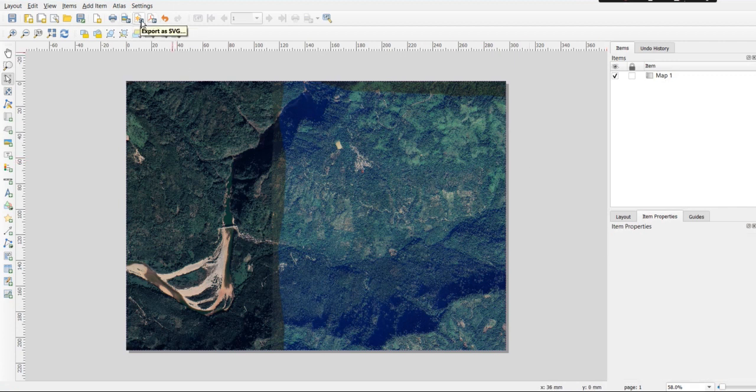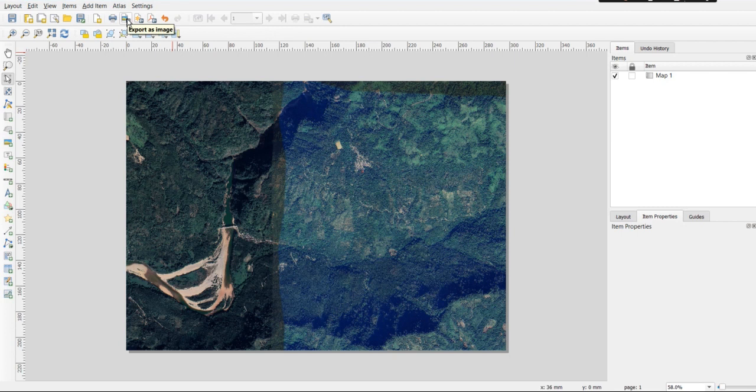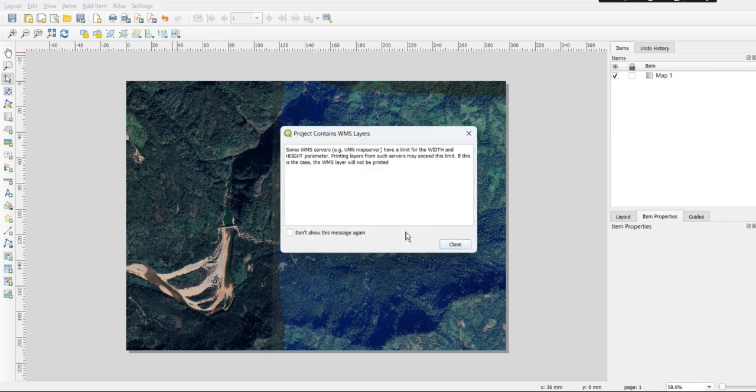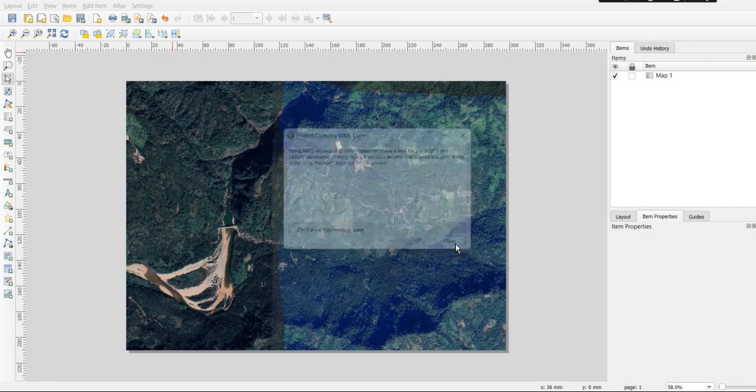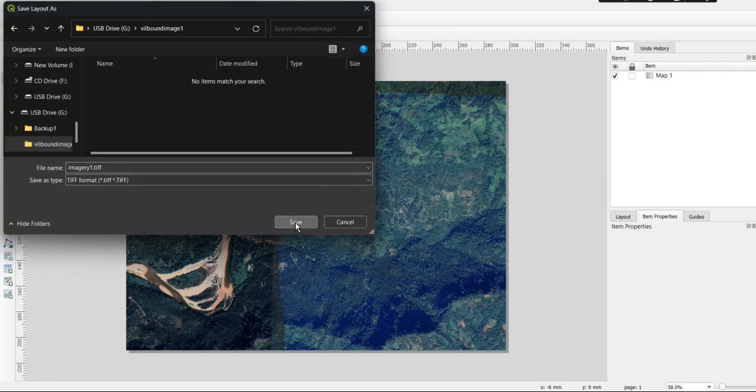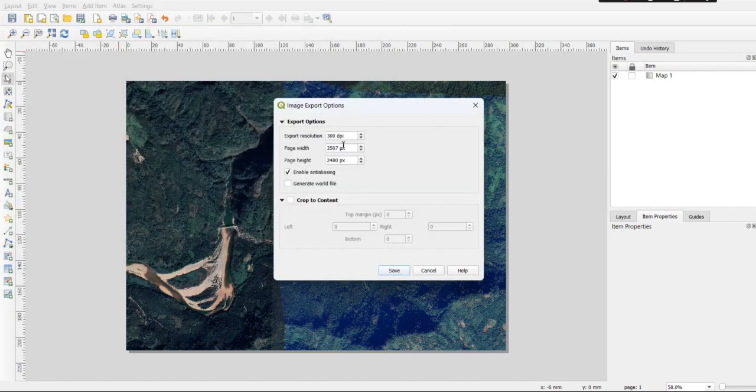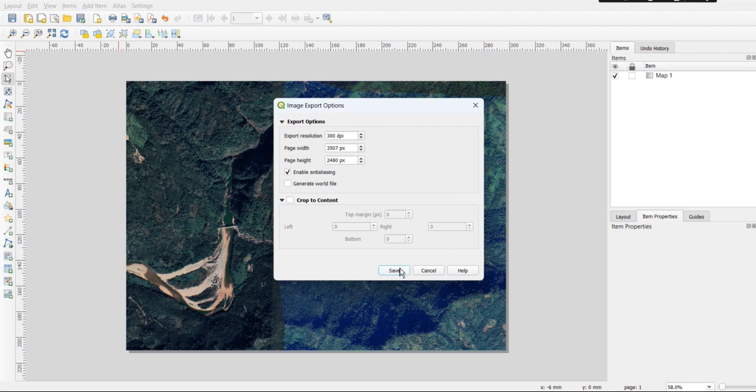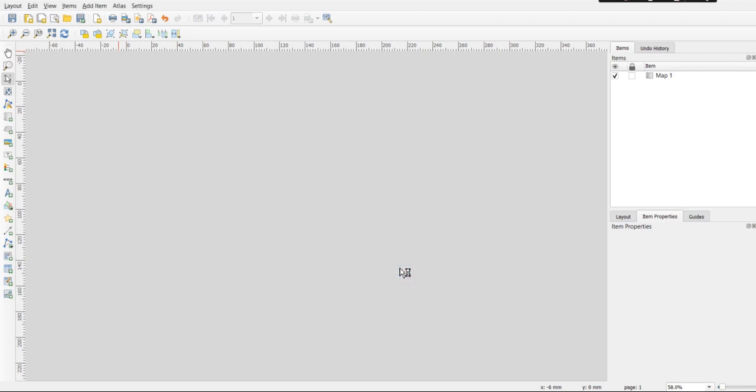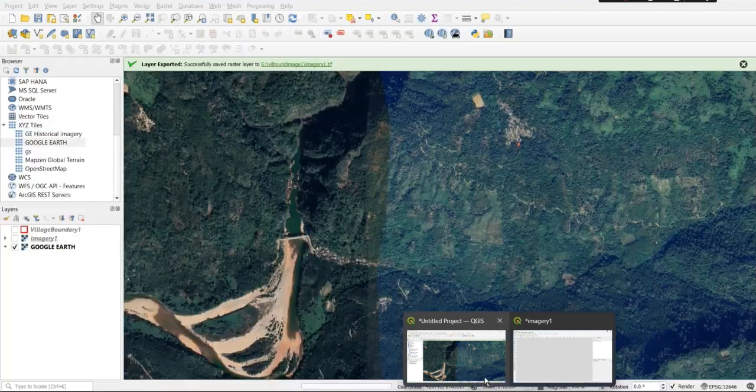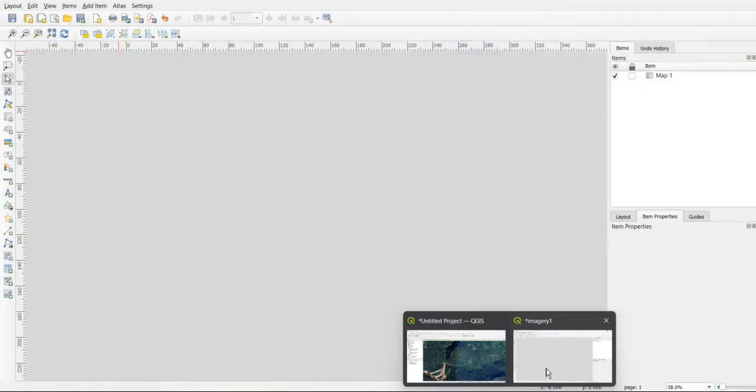Now click on the Export as Image icon and save the image in your desired folder with the required resolution. Wait for it to load.